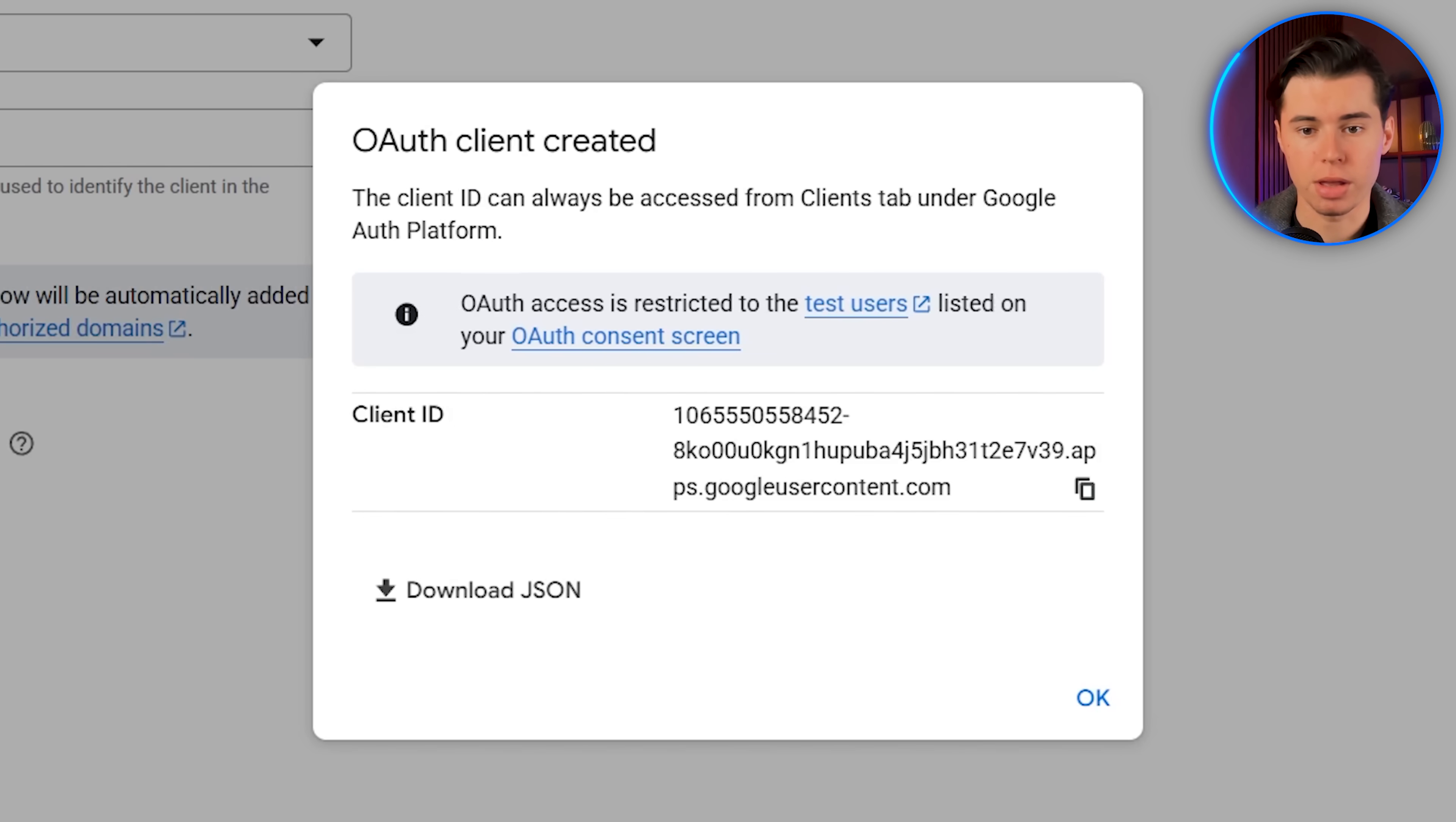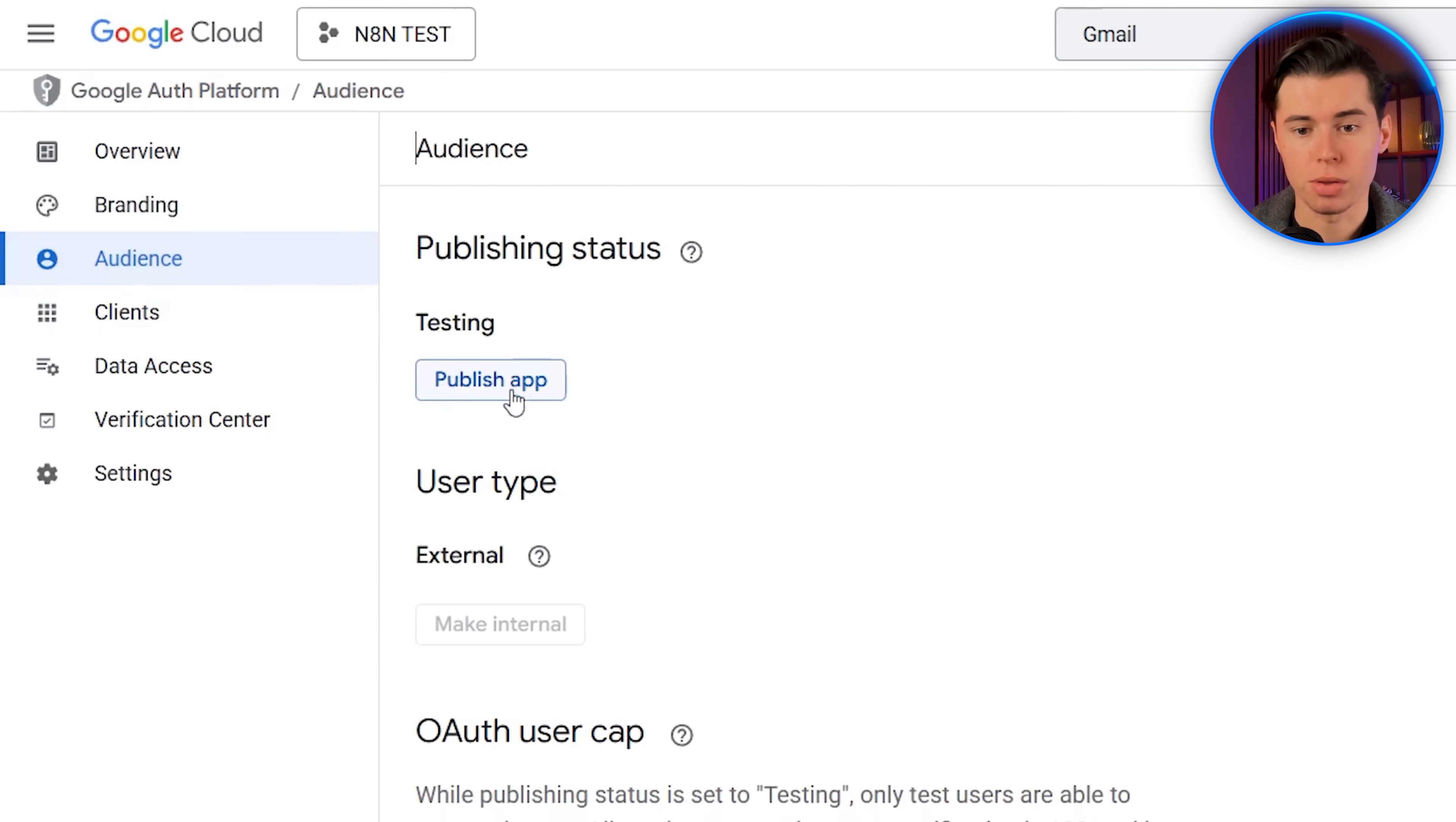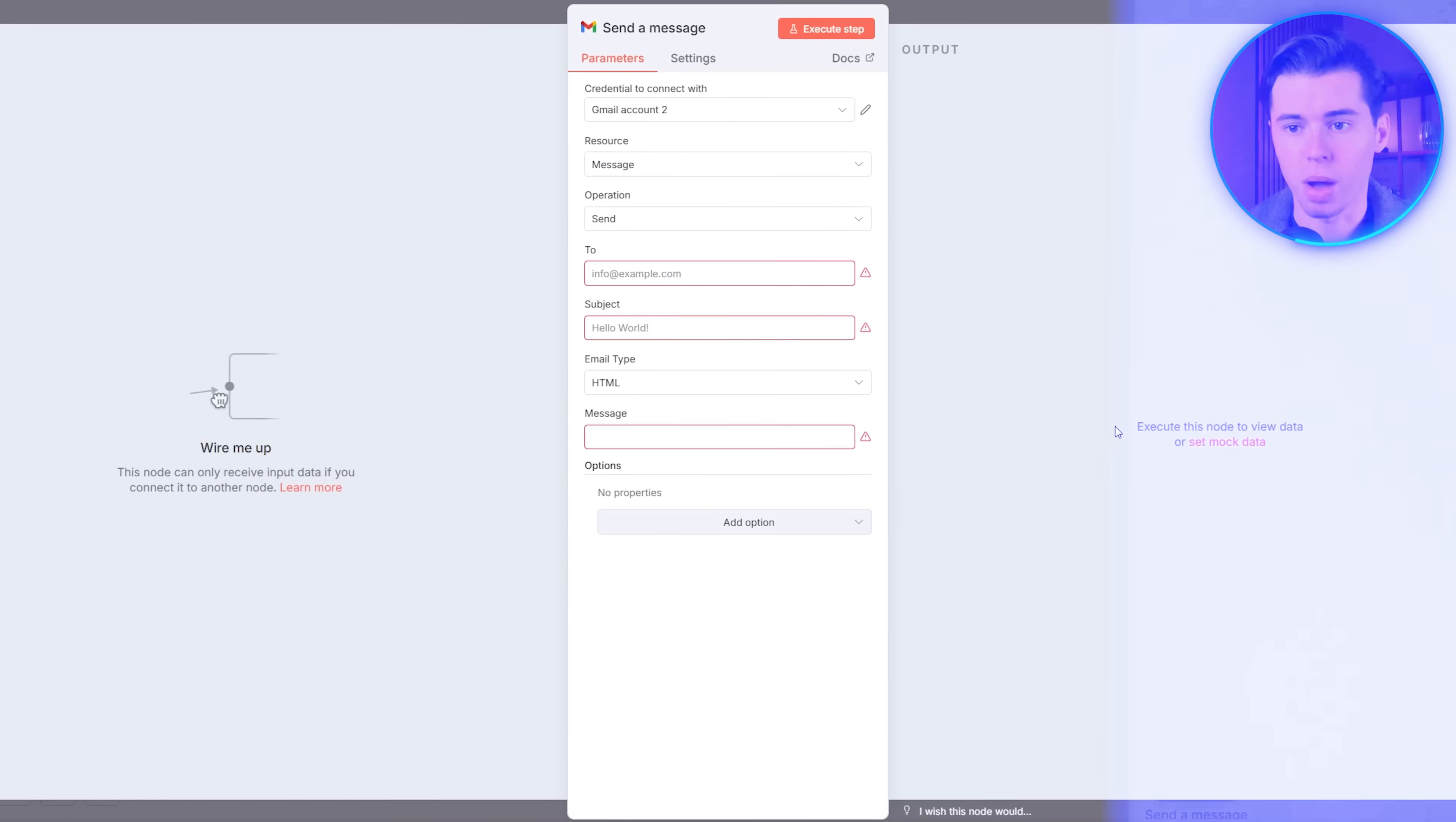You'll now get your client ID, so copy that and paste it inside your credentials. Then go back, click into the client, copy the client secret, and paste that in as well. You'll now get the sign in with Google button. Before we click it though, we want to go back to the Google console, then go over to audience, click publish app, and publish it. If you publish it, you won't have to log in again every seven days. Now go back to your credentials, click sign in with Google, sign in with the test user account, go through the warnings, select all the scopes, and you'll be connected.